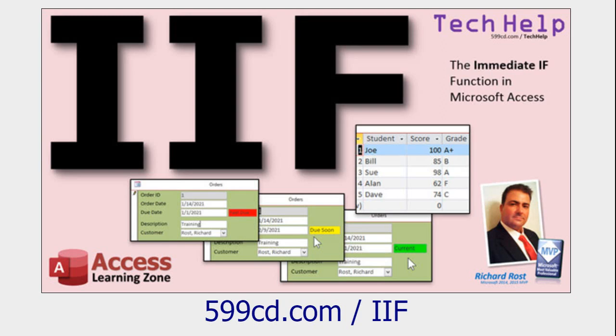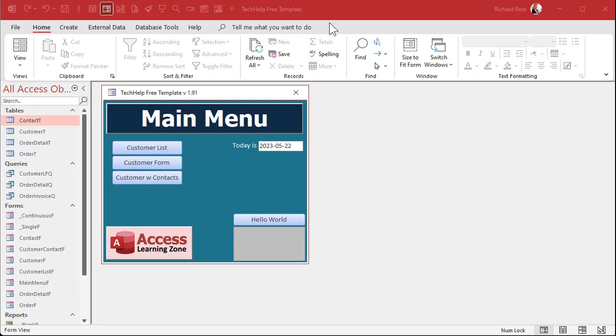All of these are free videos. Go watch them if you're not familiar with these concepts. The IIF function, for example — if a value is this, then do that, otherwise do that. It's like a mini if-then statement. So go check all these out if you're not familiar with them already, and then come on back. All right, so here I am in the Tech Help Free Template.